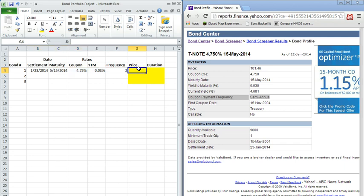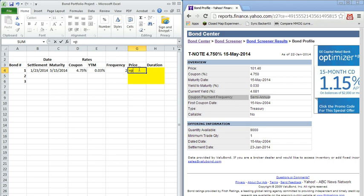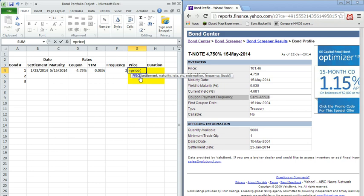So Excel is able to use a pricing function, and you can invoke this by typing equals the word price, and then parentheses, and you'll notice this bubble shows you all the arguments that you have to put inside the price function, the settlement date, maturity, coupon rate, the yield, et cetera.